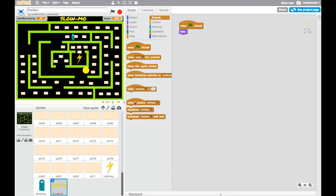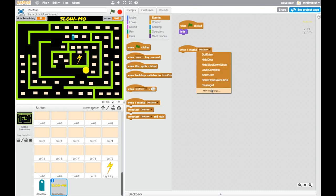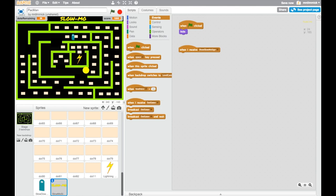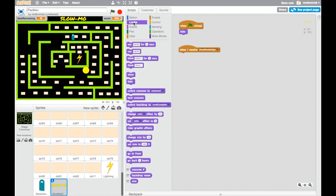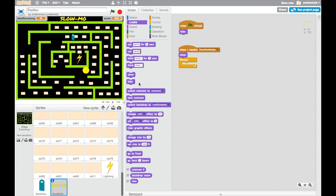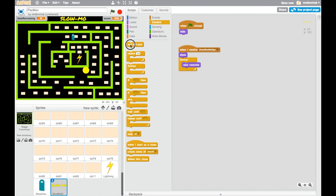So we need to say when I receive, and a new message, and this message is going to be show slow-mo sign. So when I receive show slow-mo sign, I want to show, and I want to start the animation. So again, we need a forever loop, so it keeps looping round and round. And we're going to be changing costumes. So we go to looks, next costume, and we're going to put a little pause in there between each iteration. And so we just give it 0.1 seconds of pause. Let's double click and see what that looks like. Yeah, that looks pretty good.